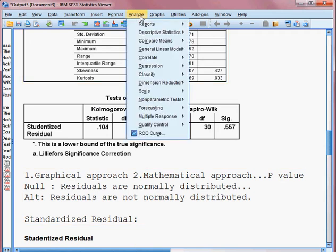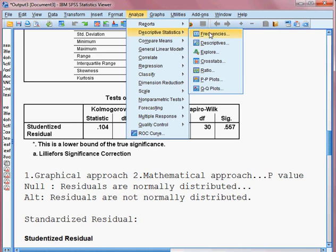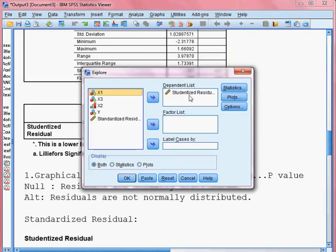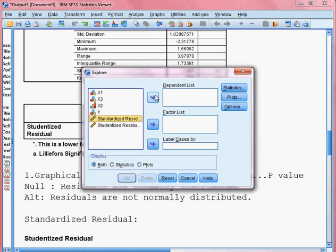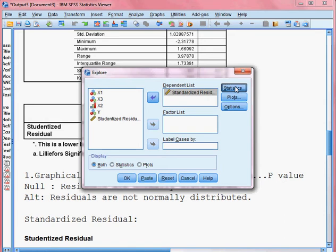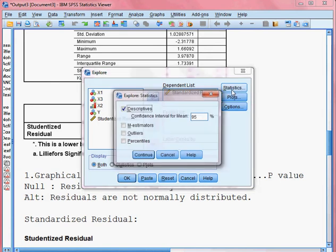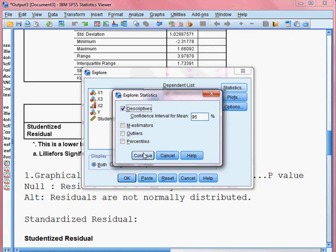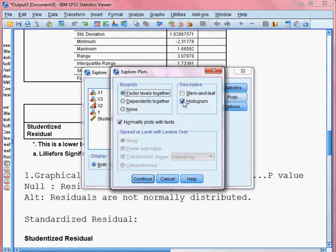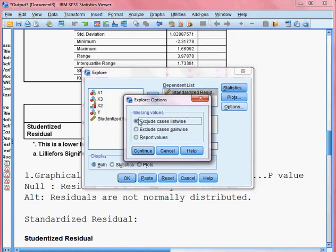I go to Analyze, then to Descriptive Statistics, then to Explore, and click on it. I remove the previous variable and take the standard residual this time, putting it in the dependent list. Then I check Statistics, then Plot — I choose histogram and normality plots with test. I select the relevant options, click Continue, then Options, choose number one, Continue, and press OK.